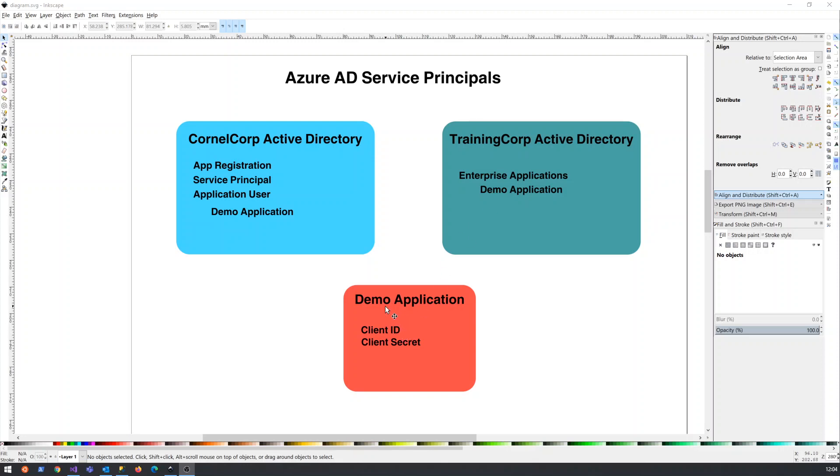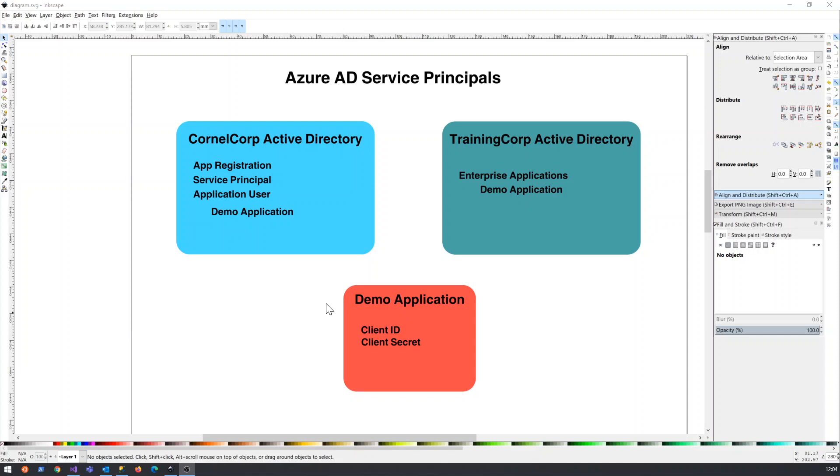But in the next video, we'll just actually look at an example of two Active Directories and setting up the app registration and then how we get it into this Active Directory. And then in a subsequent video, we'll look at the login flows and exactly what it is that's happening and what we want to do there.